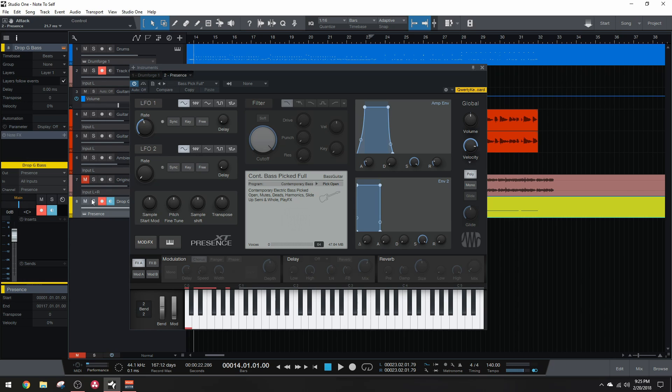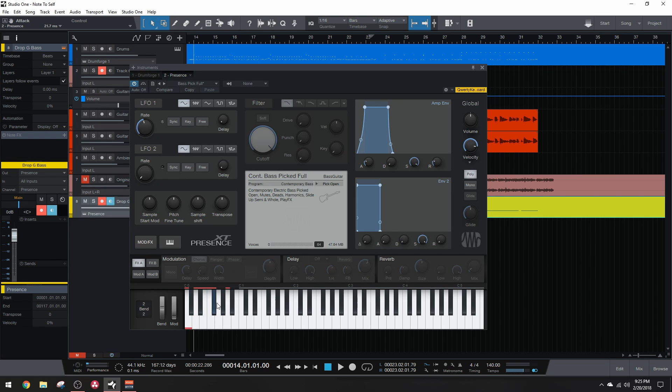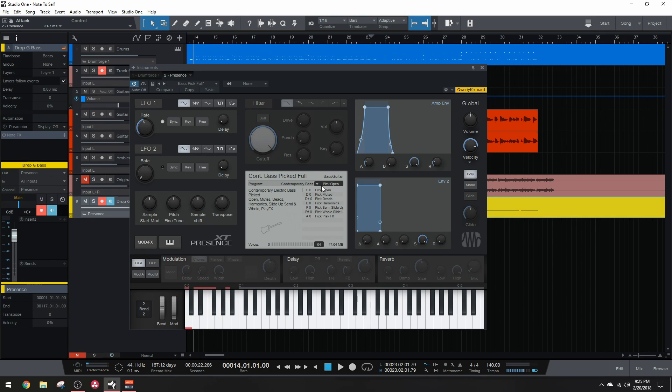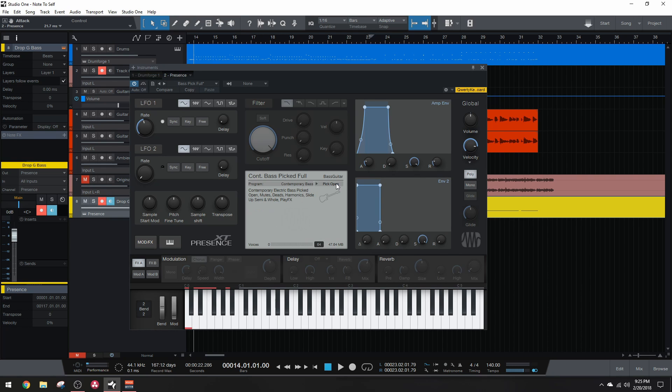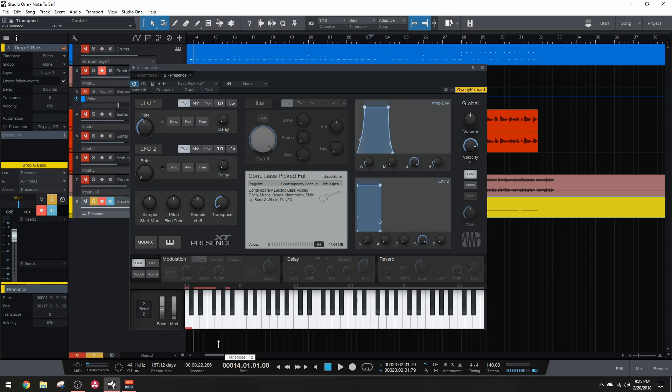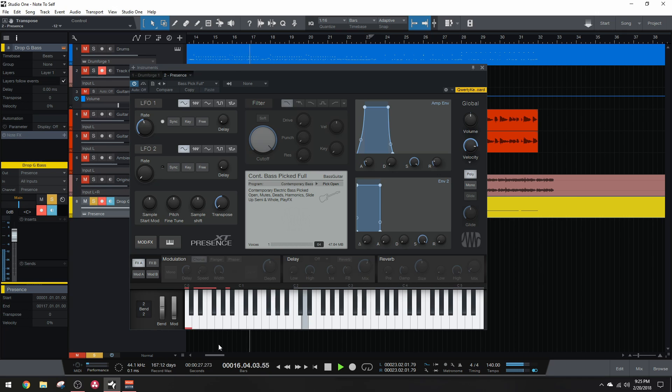and that's because I cannot go low enough within the Presence program because the octave I need is actually being used up by the key switches, which is what decides what kind of note the bass is playing, whether it's a muted, harmonic, or just an open picked note. I tried to transpose it with this transpose knob right here, but this is a result you get if you try to do that. So yeah, that's not going to work.